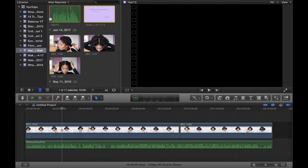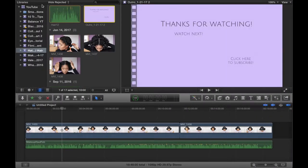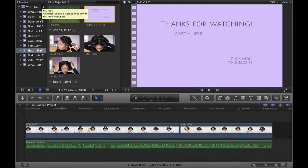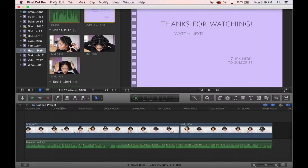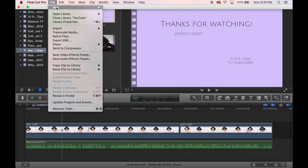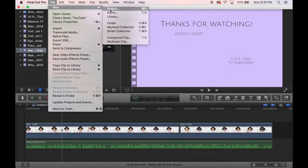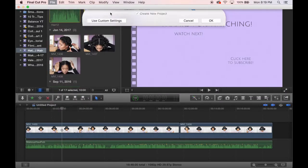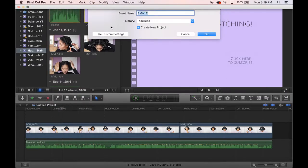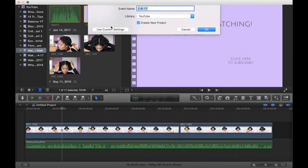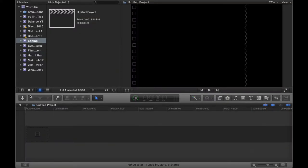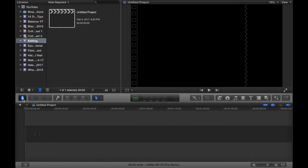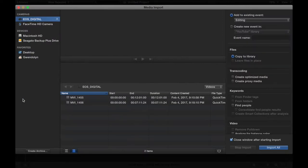First of all, Final Cut Pro, there's a learning curve to it. It's not an easy software to use at first, however once you learn, it's really easy to use. So basically what you do is first you're going to go to file, new, and you're going to create a new event. I'll just put editing. This is not, I'm not going to be uploading this video, this is just an example, but let's just make it editing and library YouTube.